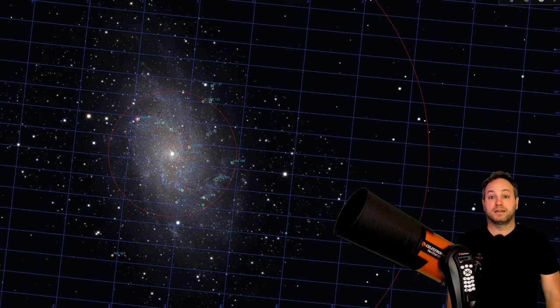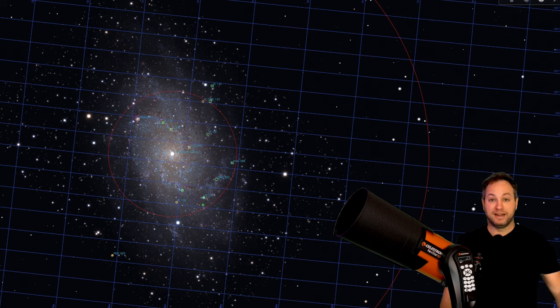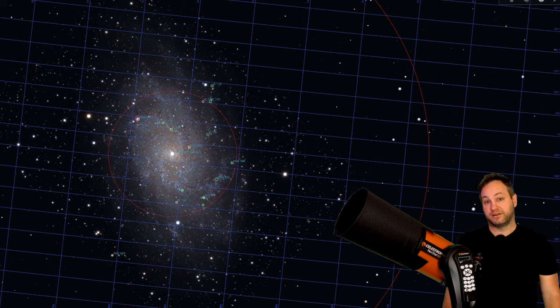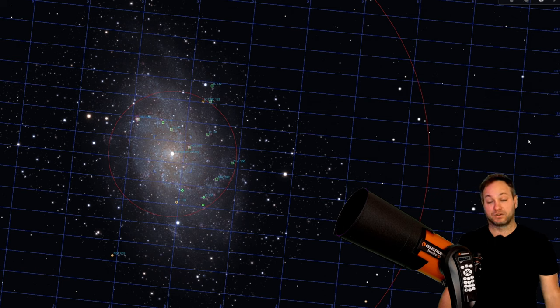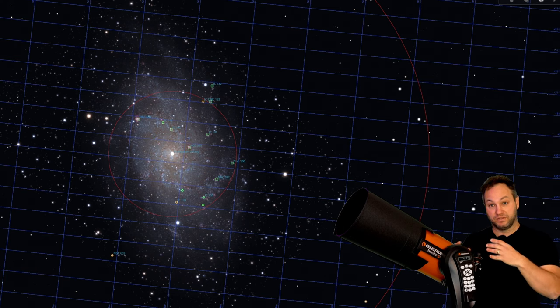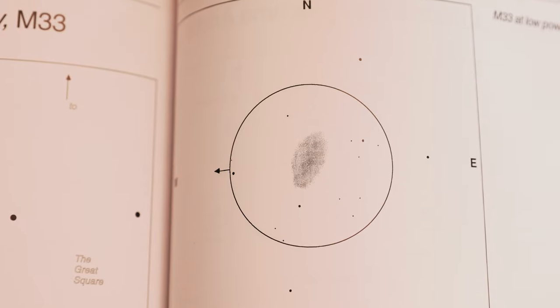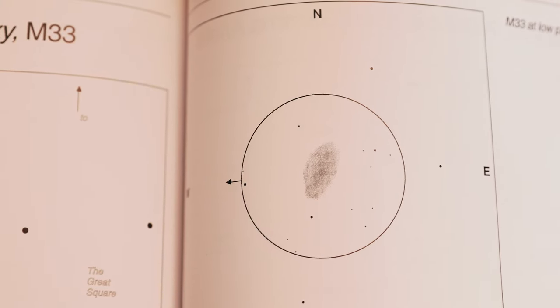So after Bode's galaxy, I slewed the telescope over to the Triangulum galaxy, and again, it didn't look anything like you see here in Stellarium, but it looked quite similar, in fact, to Bode's galaxy, in terms of being a fuzzy patch there, that you were definitely perceiving.